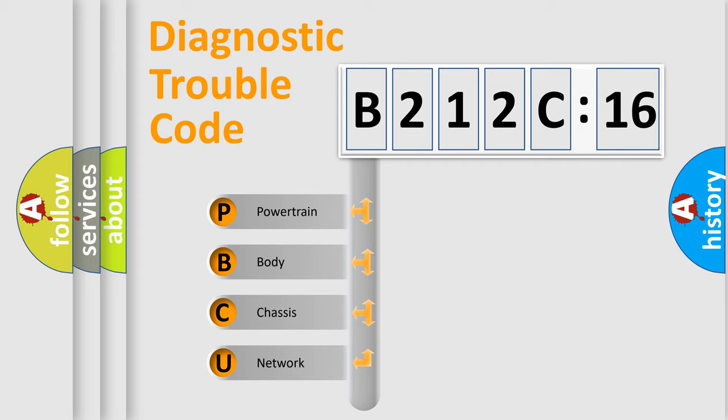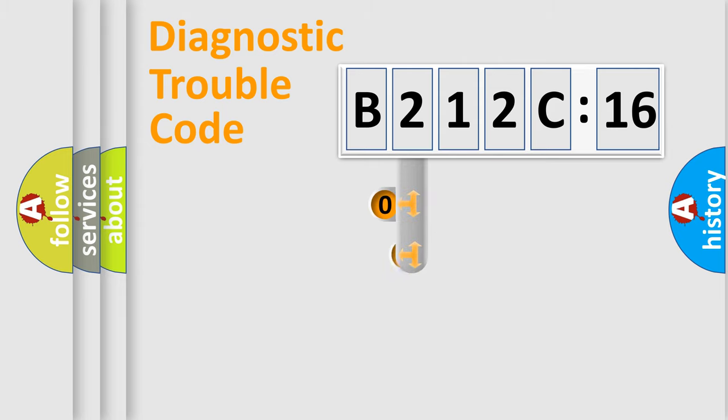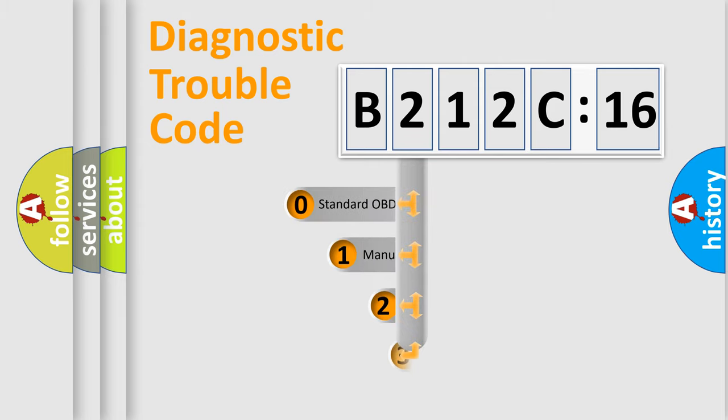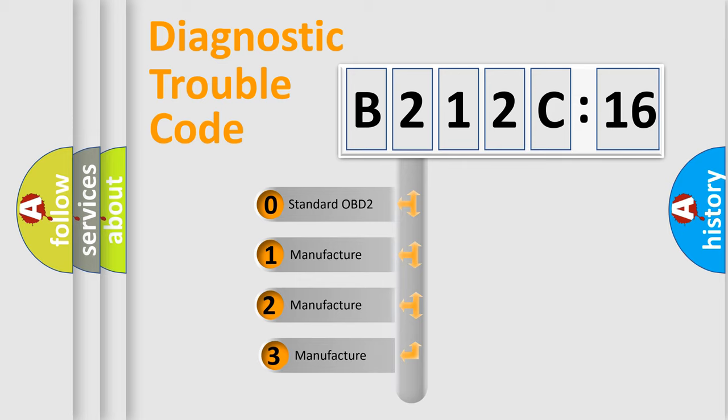We divide the electric system of automobiles into four basic units: Powertrain, Body, Chassis, and Network. This distribution is defined in the first character code.